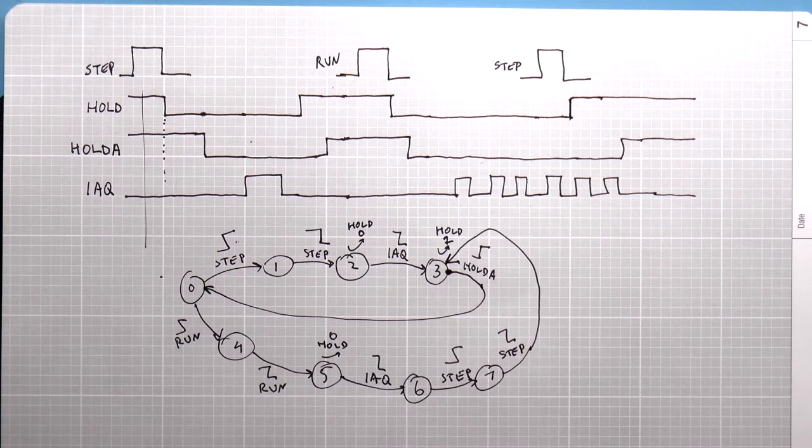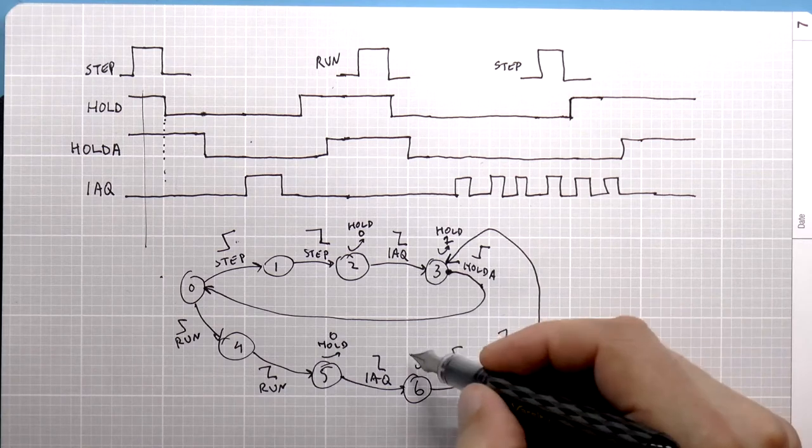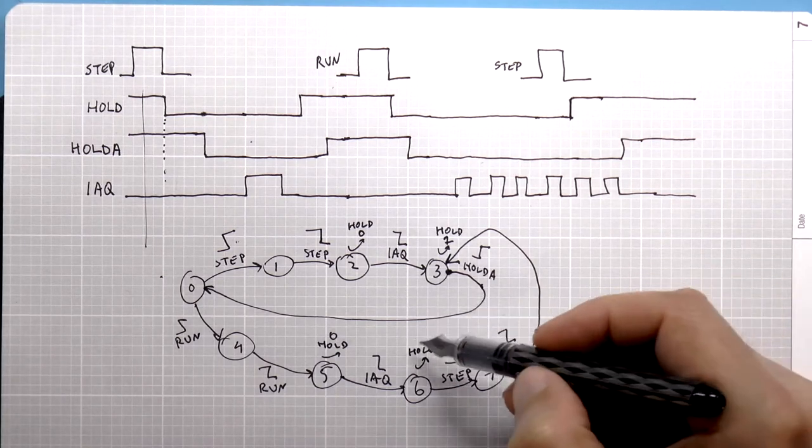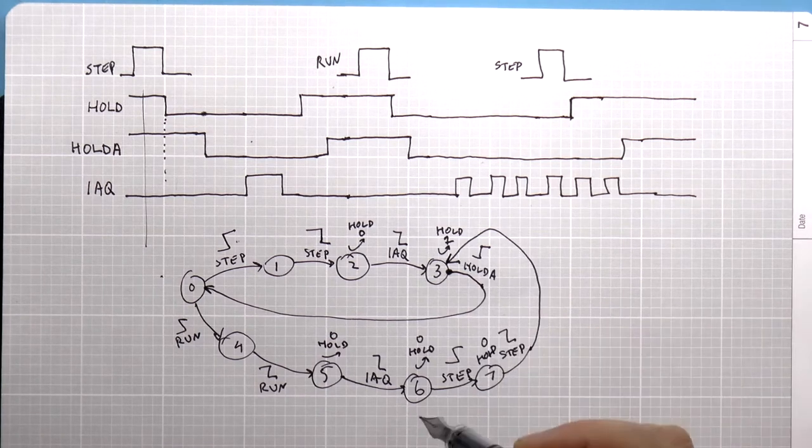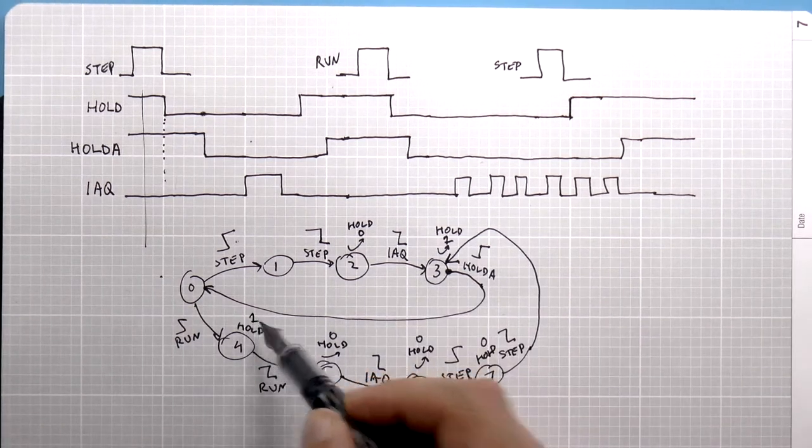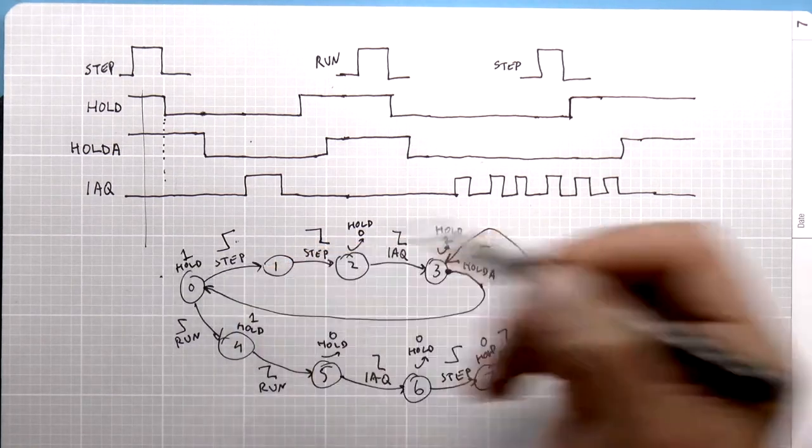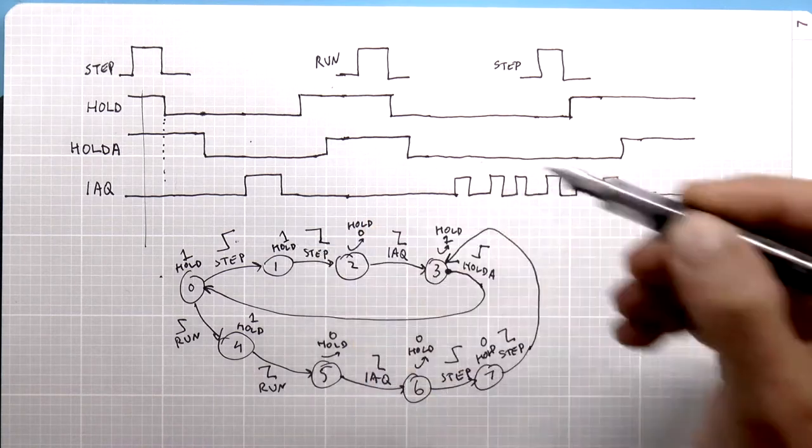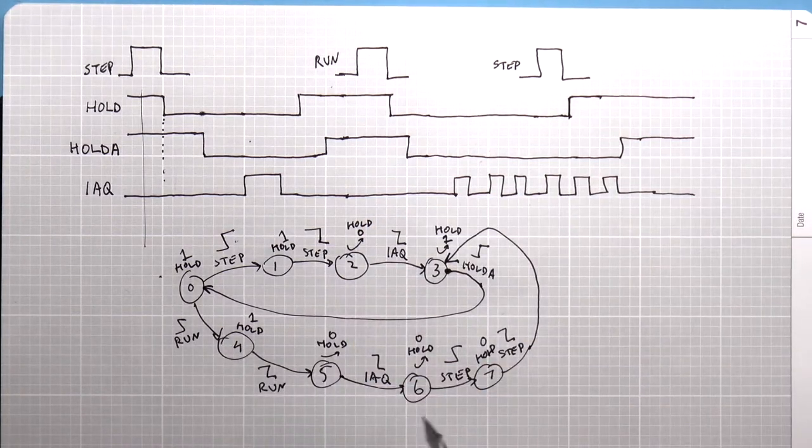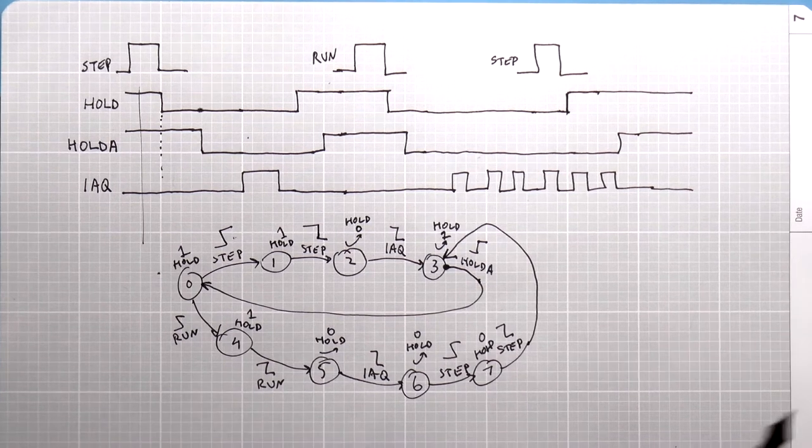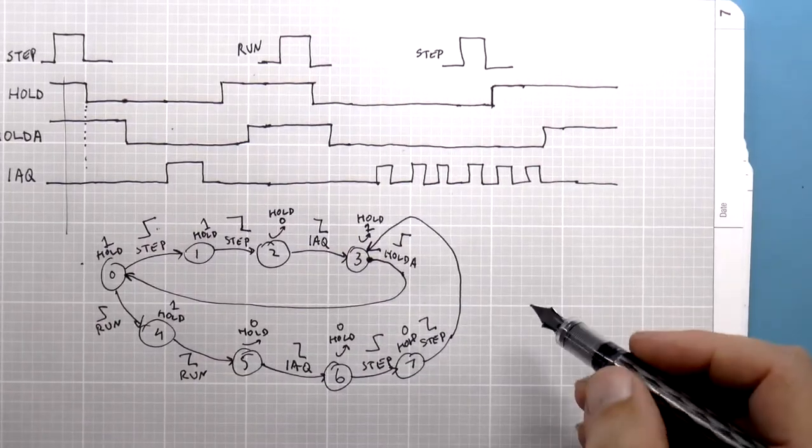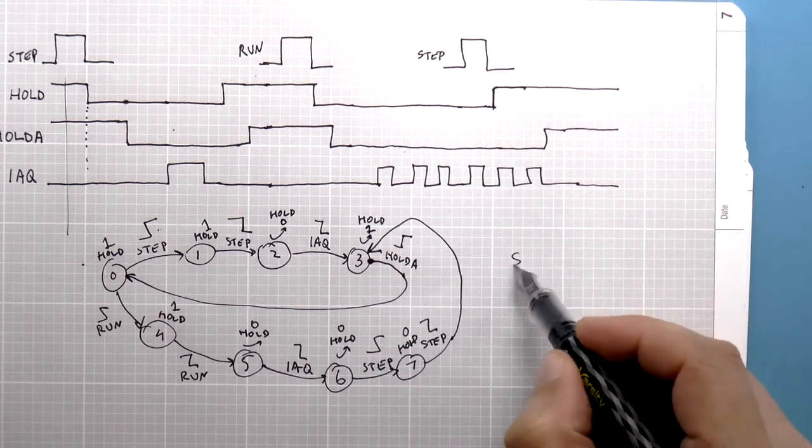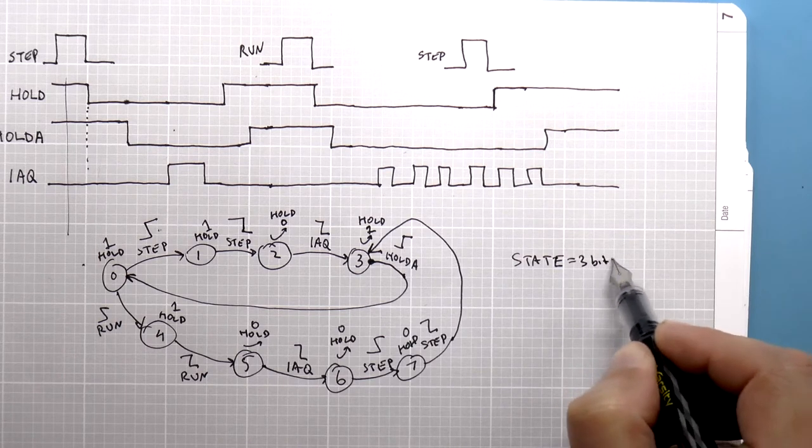Now we'll just fill out the rest of the hold signals. So here, of course, we're not doing anything. So we're holding at zero, holding at zero. Here, where hold is one. Here, hold is one. And here, hold is one. And that's it. So that's basically the state machine, eight states.